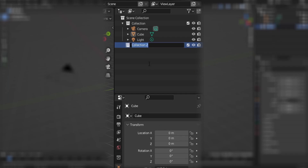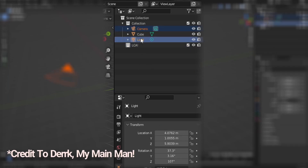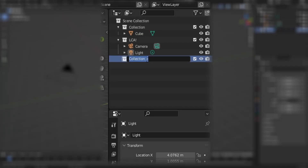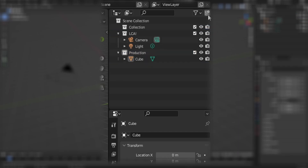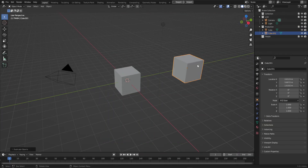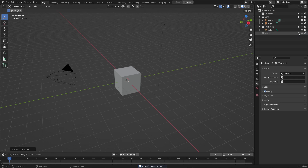As a rule of thumb, start out your projects by creating a collection called LCA — this stands for Lights, Camera, Action. You should know to put your lights and camera in there. For your main components, like your finished 3D model, create a collection called Production. This will house the models that are finalized and ready for your production or animation. Also, create another collection called Trash to hold a copy of your most recent production model. This way, if anything goes wrong or any changes need to be made, you have a backup of the model ready to go.